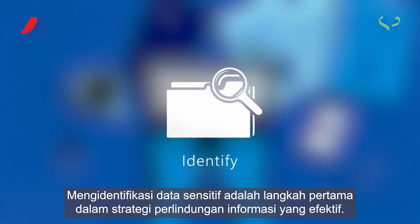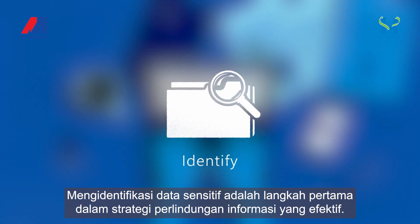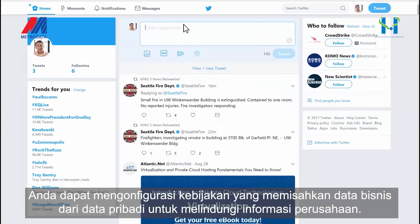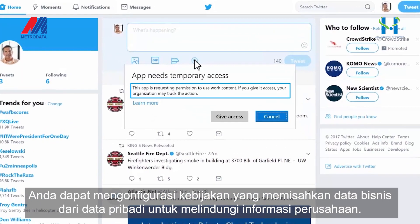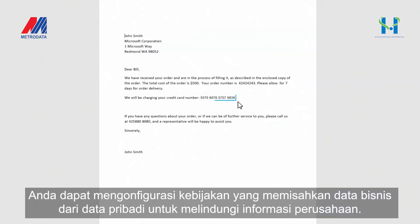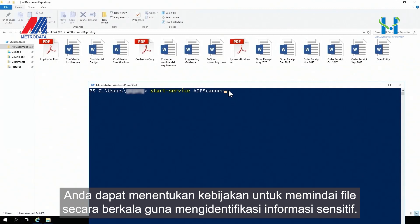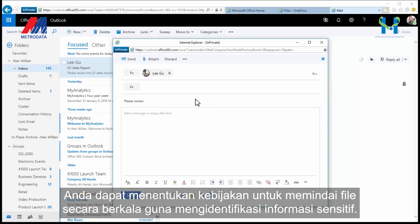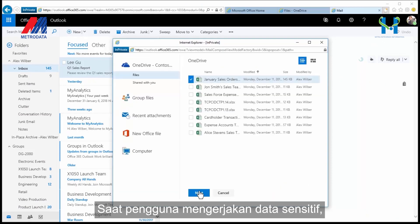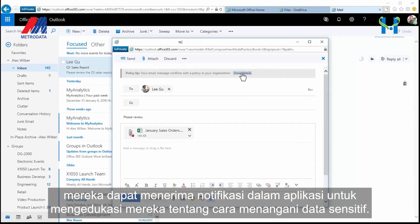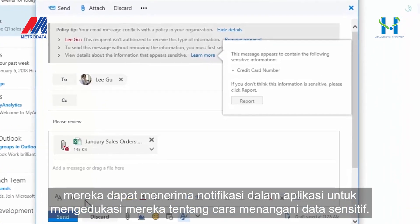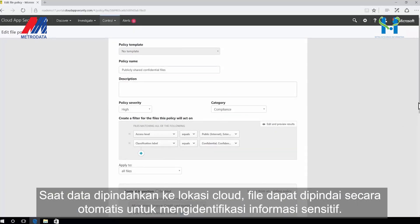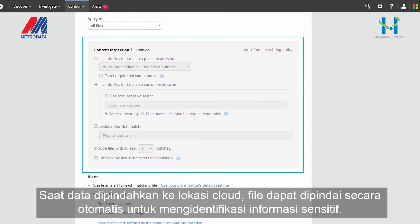Identifying sensitive data is the first step in an effective information protection strategy. When data resides on a device, you can configure policies that separate business data from personal data to protect corporate information. For on-premises data, you can define policies to periodically scan files to identify sensitive information. As users work on sensitive data, they can receive in-app notifications to educate them on how to handle sensitive data. When data moves to cloud locations, files can automatically be scanned to identify sensitive information.